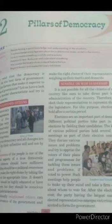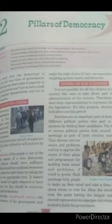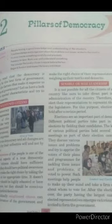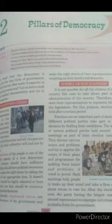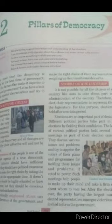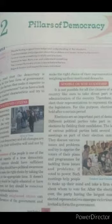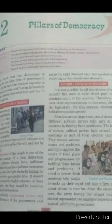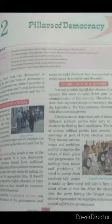A true democracy stands for the expression of the will of the people. It is the very base of the democratic form of government. People are the supreme authority in a true democracy, and all changes are brought about by their collective will and not by the use of force.